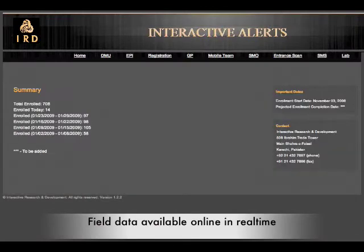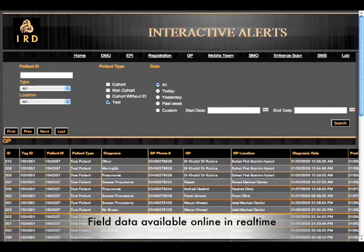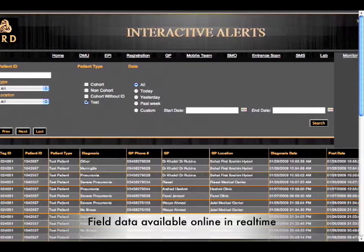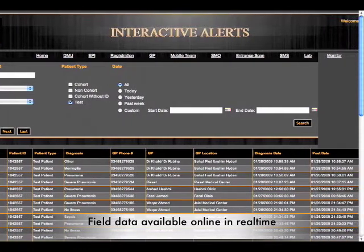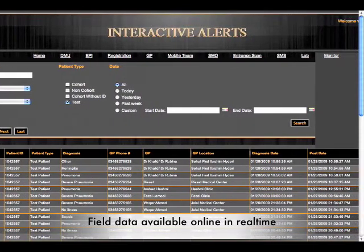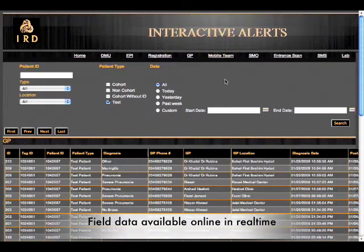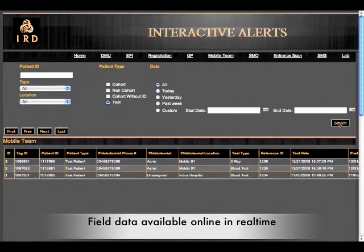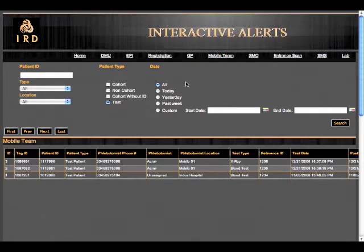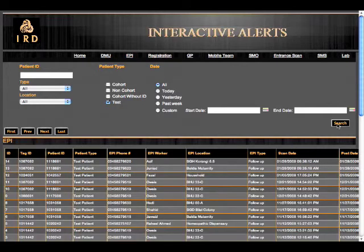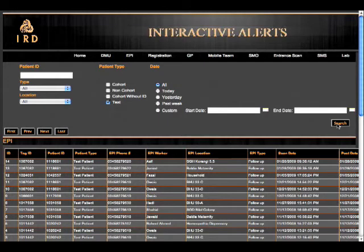All field data is available online. For example, we can get the patient ID, the diagnosis, the GP's location, and so forth. With interactive alerts, we can monitor events in the field as they happen and it gives teams the ability to respond immediately to emergencies. This system links all patient data from enrollment to lab results in real time.